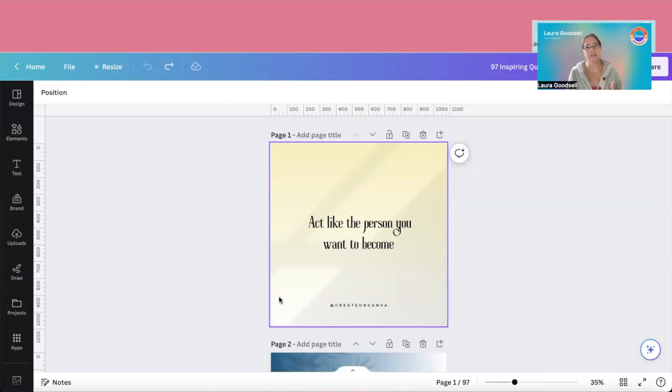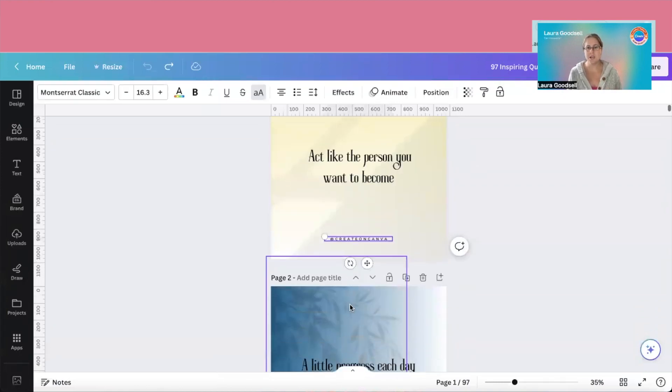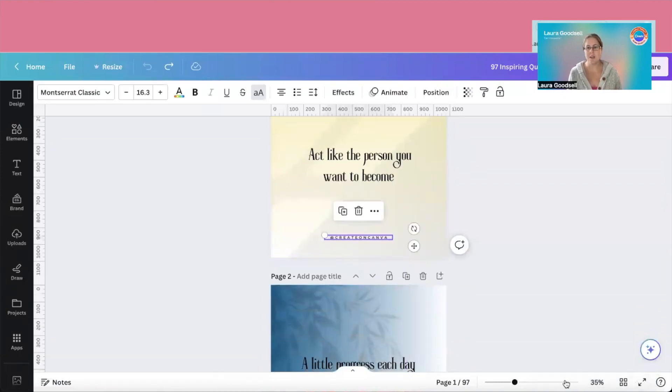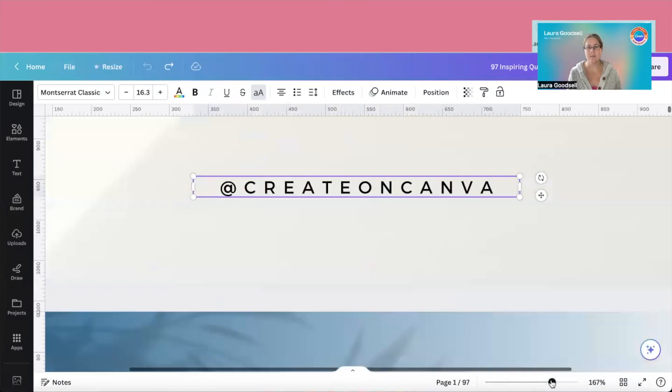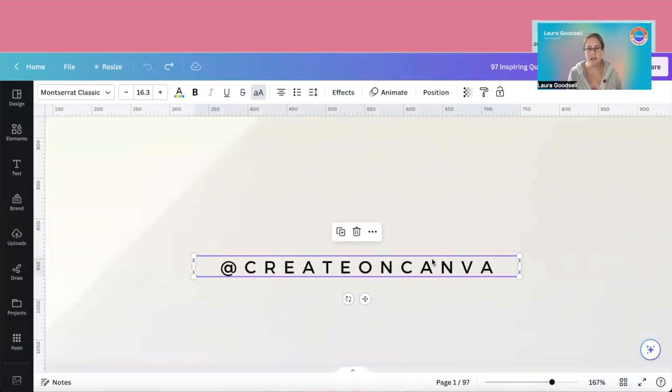And I suddenly thought, yeah, I've actually changed my handle on a lot of my social channels. So how do we change this all in one go very quickly?